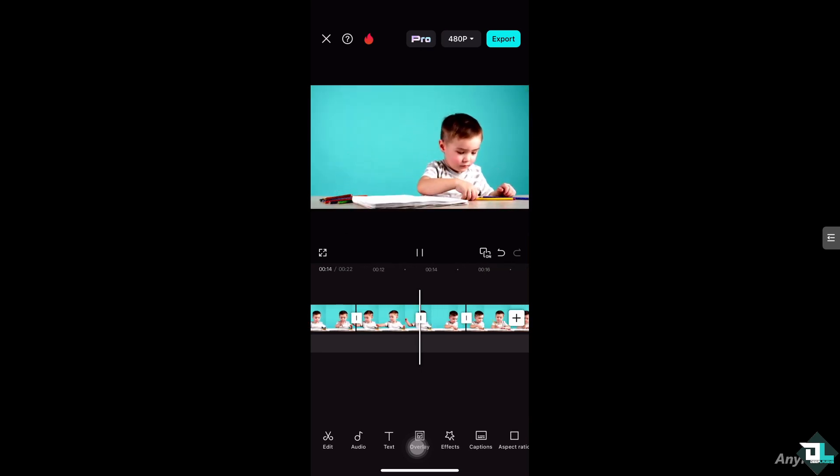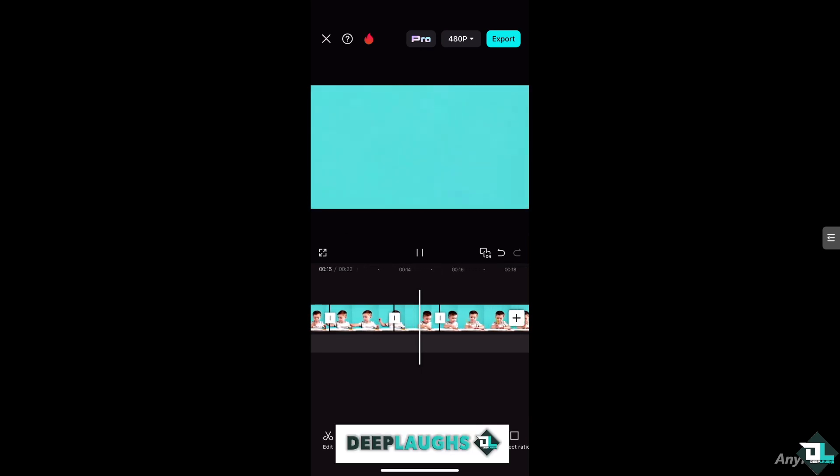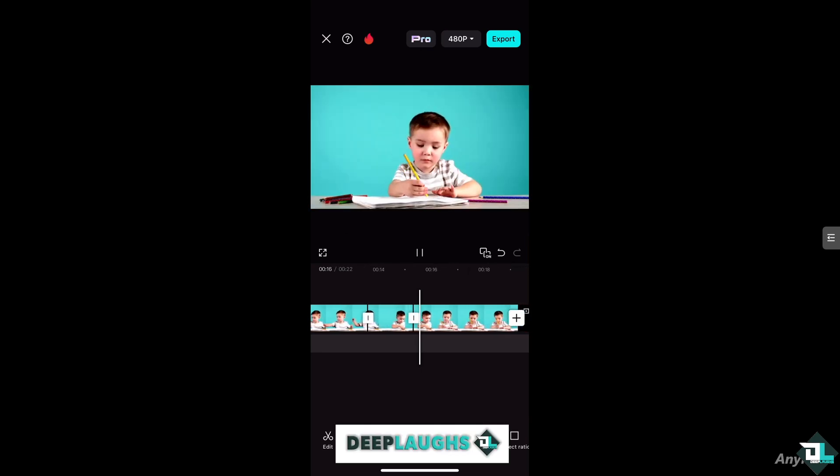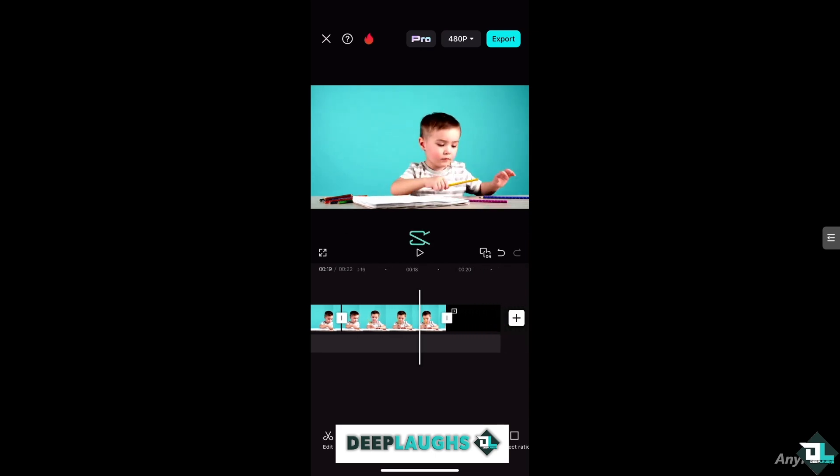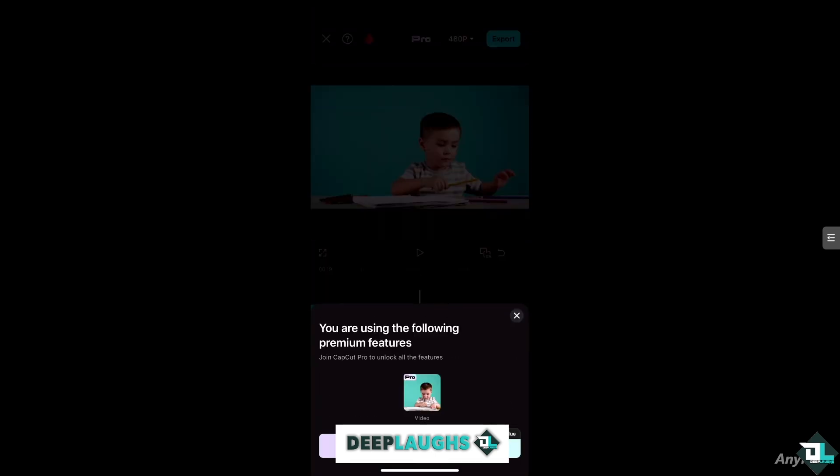And then once you are happy, just click the export button on the top right corner to export the different file formats and of course share it to your client or to your team members. Thank you so much for watching, we will see you in the next video.